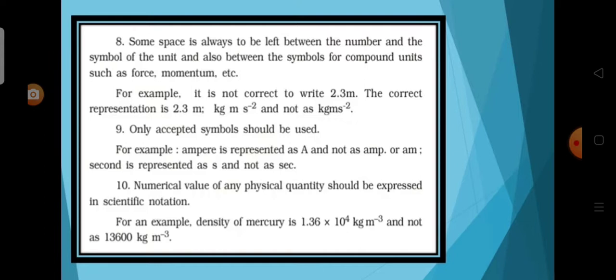The number and units should be separated by space. Accepted symbols alone should be used. For example, ampere should not be written as AMP and second should not be written as SEC. The numerical values of physical quantities should be written in scientific form.